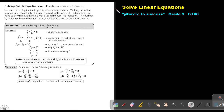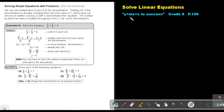Part 5. We are going to continue with solving linear equations. You will find this on page 106 in the Namibia Mathematics Grade 9 textbook, Y equals mx plus c to success.